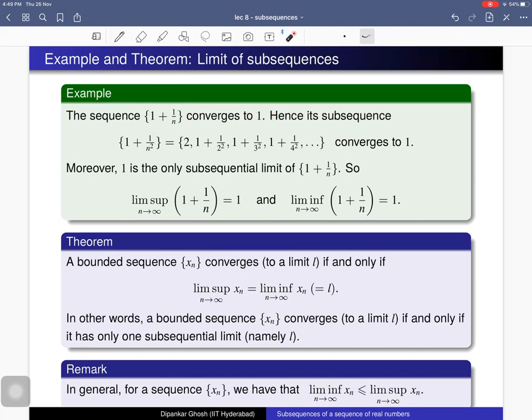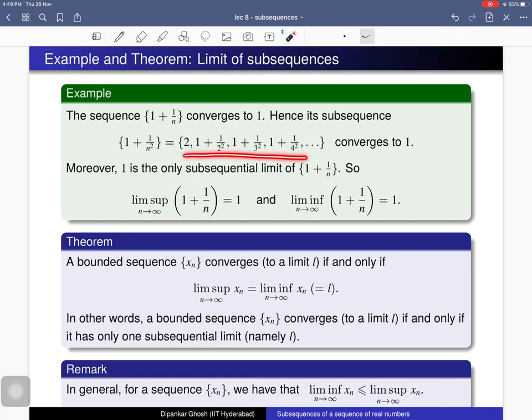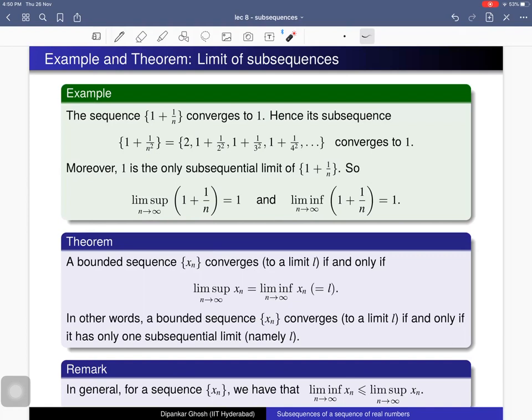Here is another example: a sequence that converges to 1. By the theorem, every subsequence you consider is also convergent and converges to the same limit 1. For example, a particular subsequence with terms given by a certain formula also converges to 1. Since the sequence converges to 1, any subsequence is also convergent with limit 1.